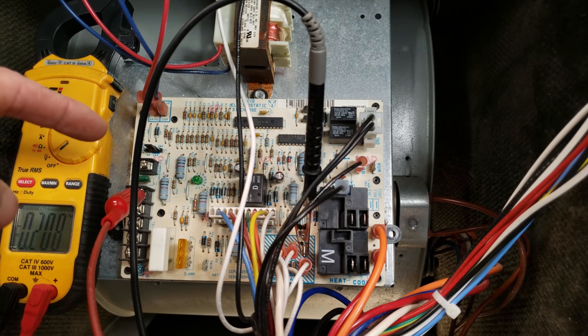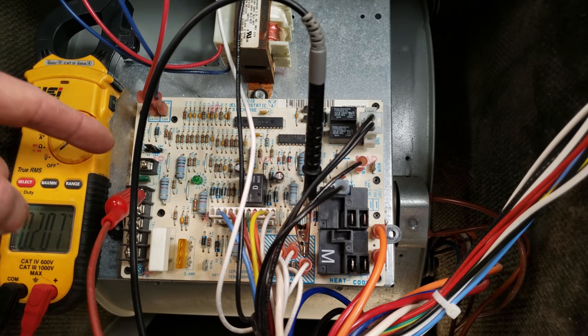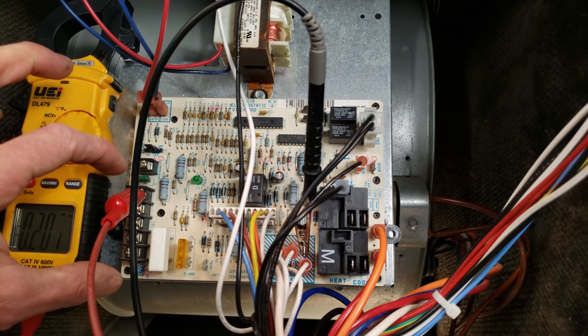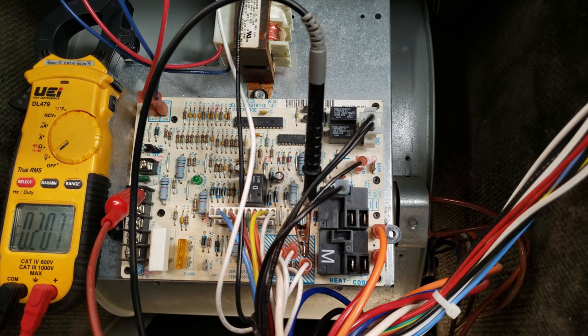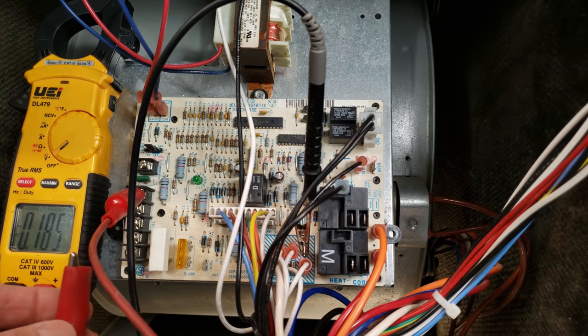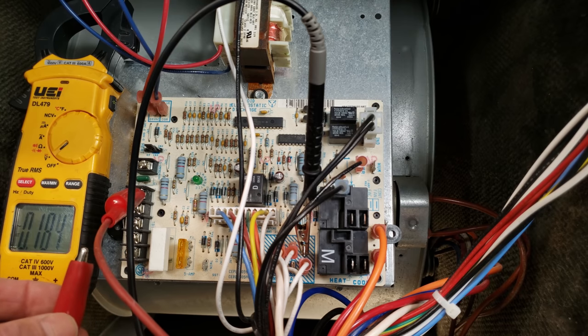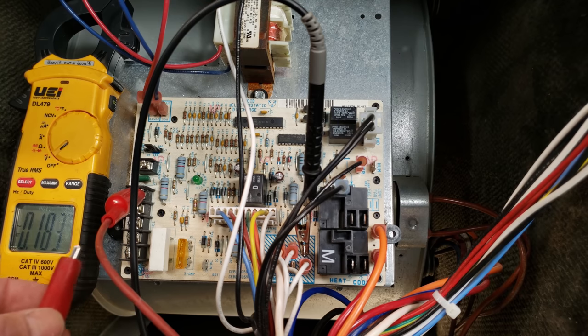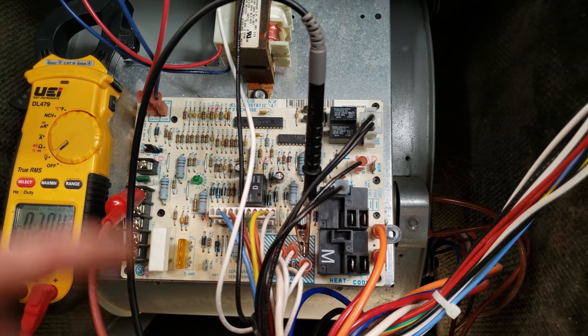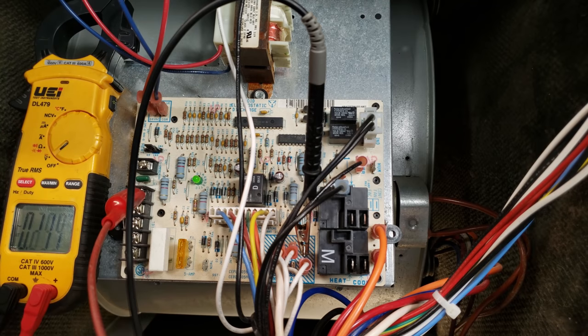I also have an alligator clip right on our terminal here. This is our thermostat connections, and I'm going to take our other alligator clip and connect it to the G terminal in order to turn the fan on.